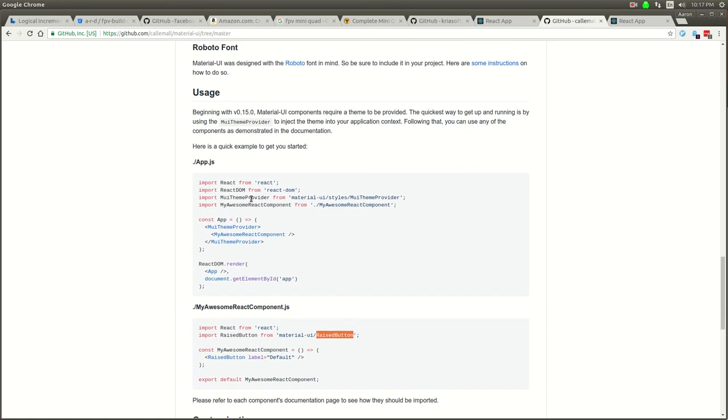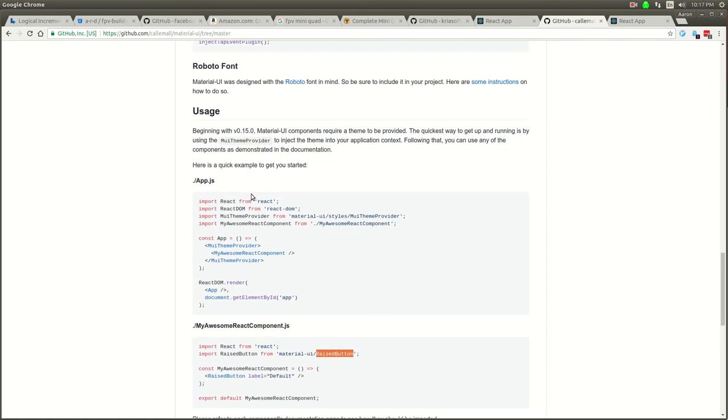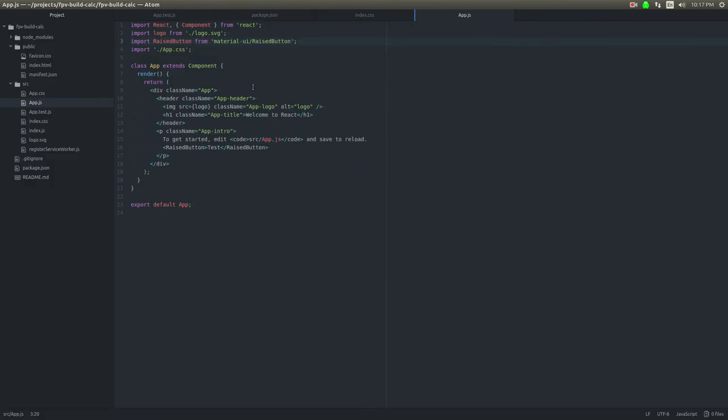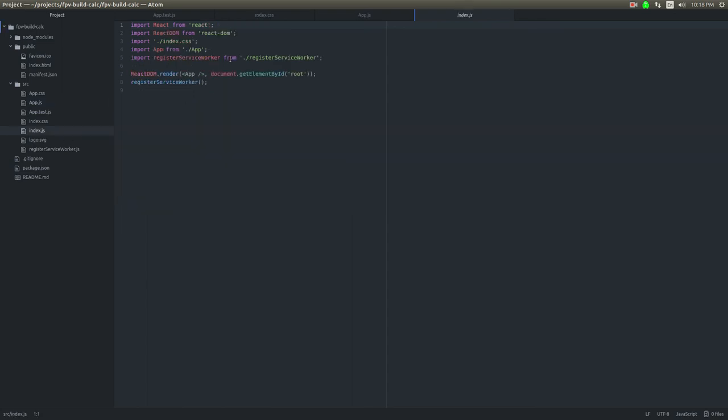Oh yeah, that is a thing. The other thing with Material UI is you need this theme provider which I forgot about. Let's go ahead and inside of the index let's do this.